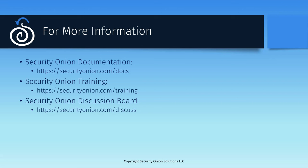If you have questions about rule handling or the platform that were not covered in this video, please check out our documentation at securityonion.com slash docs. If you're interested in our training options to learn more about the platform, please go to securityonion.com slash training. And finally, if you have other questions or feedback about detections or Security Onion as a whole, please start a new thread on our community discussion forum at securityonion.com slash discuss.